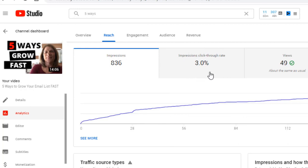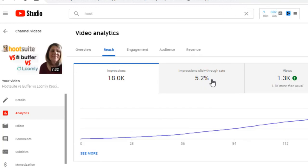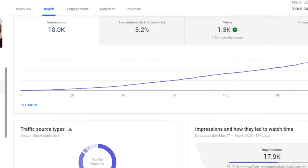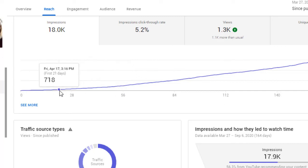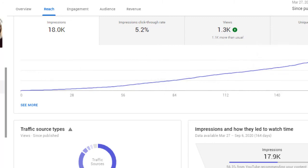The next thing is CTR — click-through rate. You want this to be anywhere from two to ten percent. If you hit two percent, you're doing good — that's your minimum goal. One of my videos is at three percent, another is at five percent. Look at your thumbnails and ask why one has a better click-through rate — it's typically because of the thumbnail. Start looking at which thumbnails have higher click-through rates and choose that style going forward.